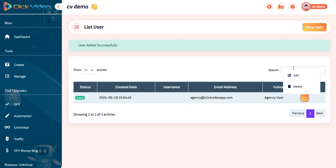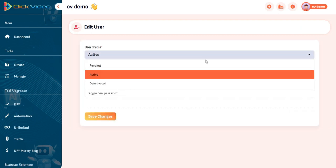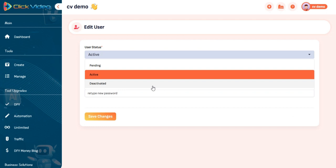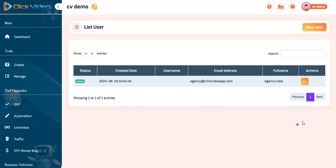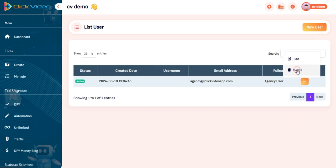You can edit or delete your agency user any time you want.